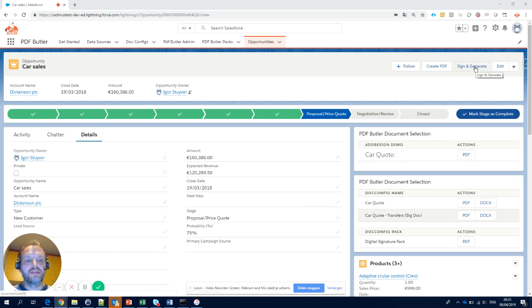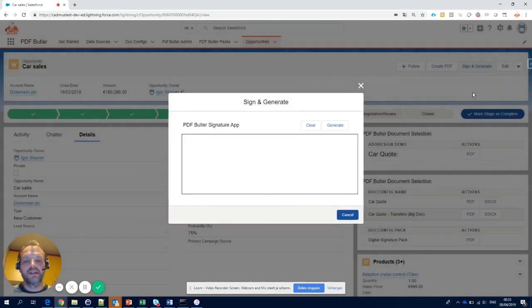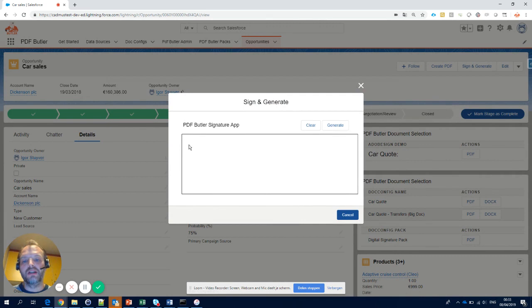I have a button here that says sign and generate. When I click the button, a signature screen will pop up and in this screen your customer can put his autograph.